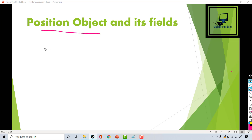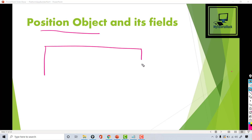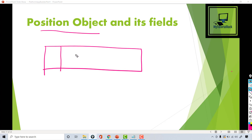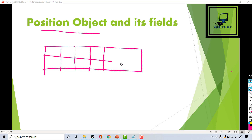Now as I mentioned earlier, an object is nothing but a table inside Salesforce. We don't call it a table, we call it an object, and just like a table has its columns, an object has its fields. So the columns are called fields and the table is called an object inside Salesforce.